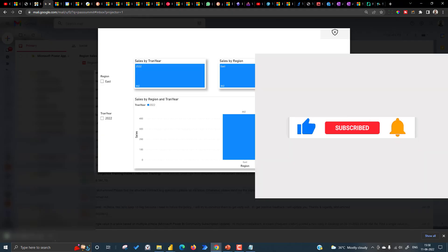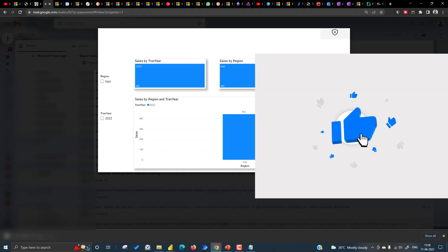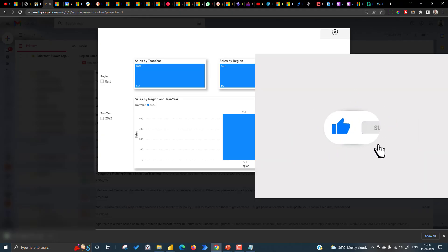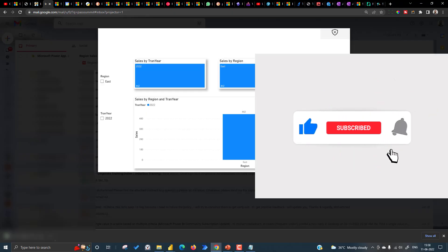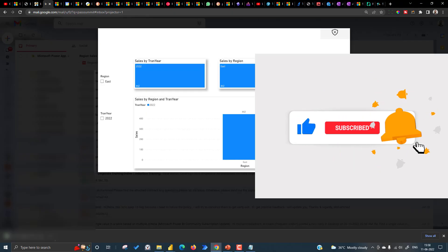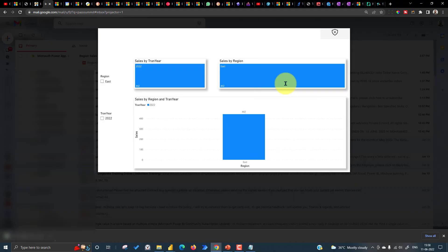That's really awesome — this is how you can pass your slicer selections into your report and export it based on those selections. If you liked this video, click the thumbs up button. If you're new to this channel or haven't subscribed yet, click Subscribe and press the bell icon for notifications. Make sure to turn on notifications on your devices, share with friends and colleagues, and post any queries in the comments below. Thanks for watching — keep learning, see you in the next video.